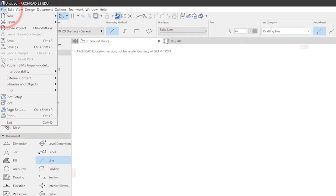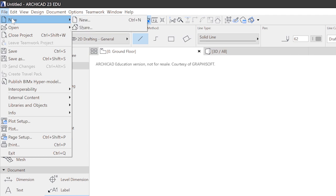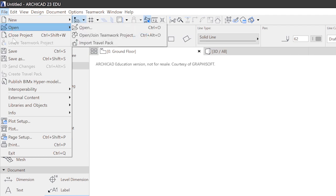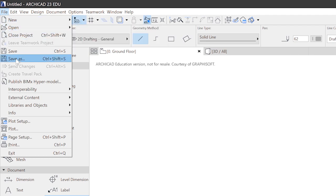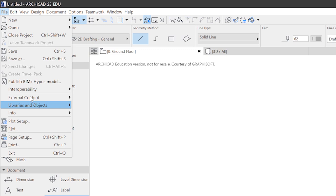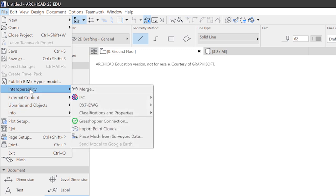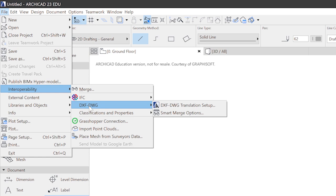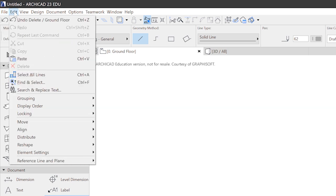Now for the menu. The file menu lets you create a new project, open a project, save a project, and print something. Everything related to exchanging files can be found here. For example, the IFC settings or AutoCAD exchange files.